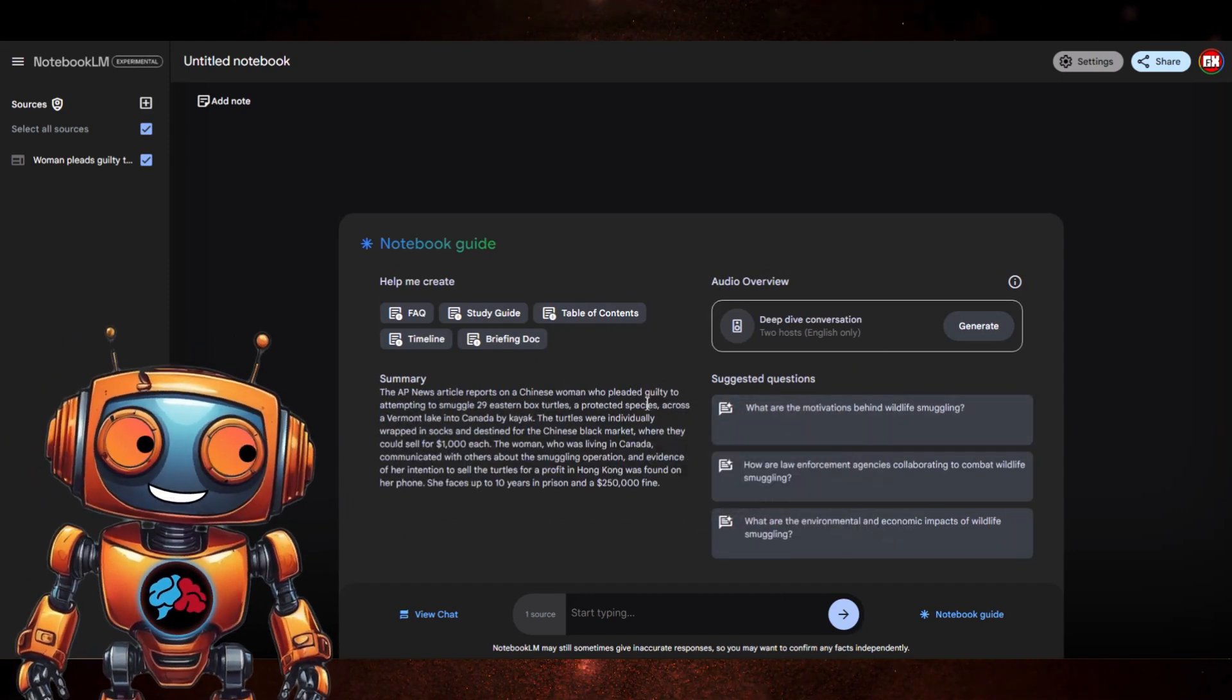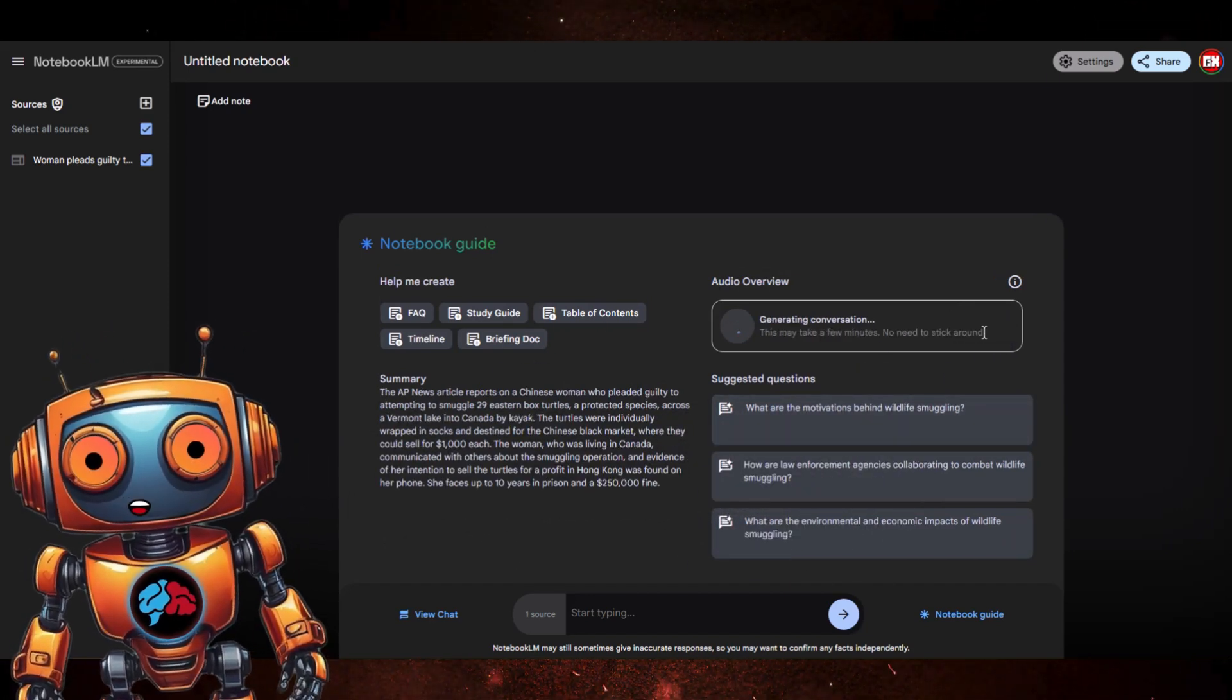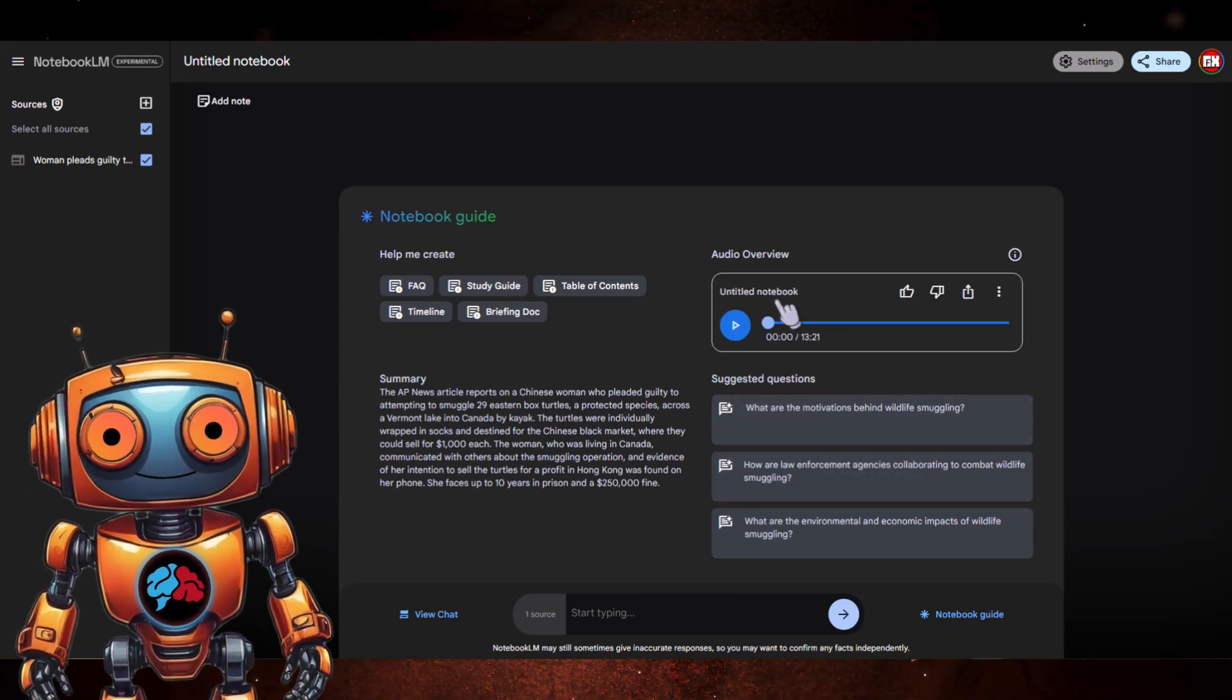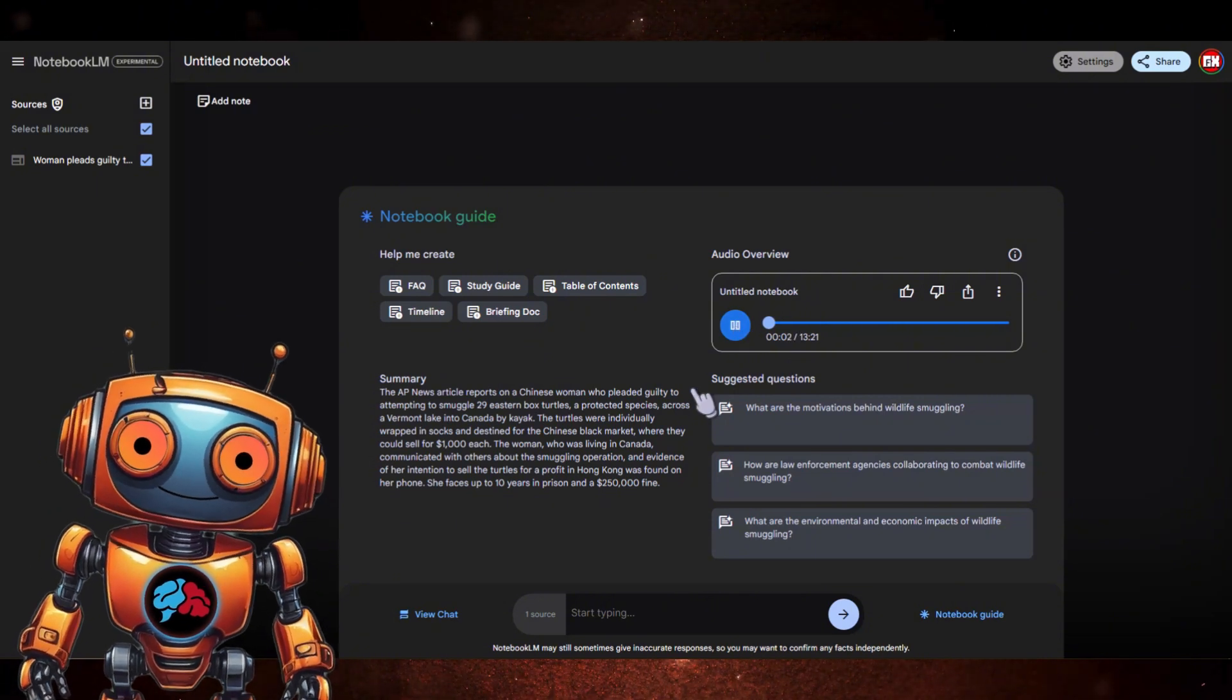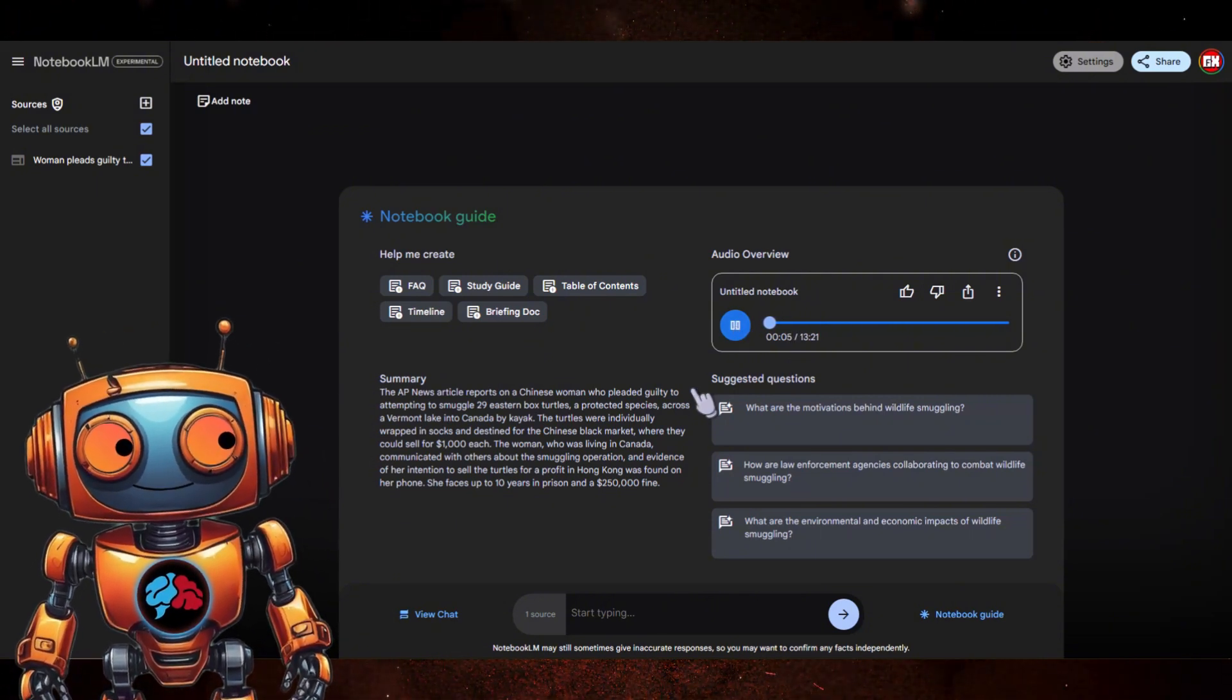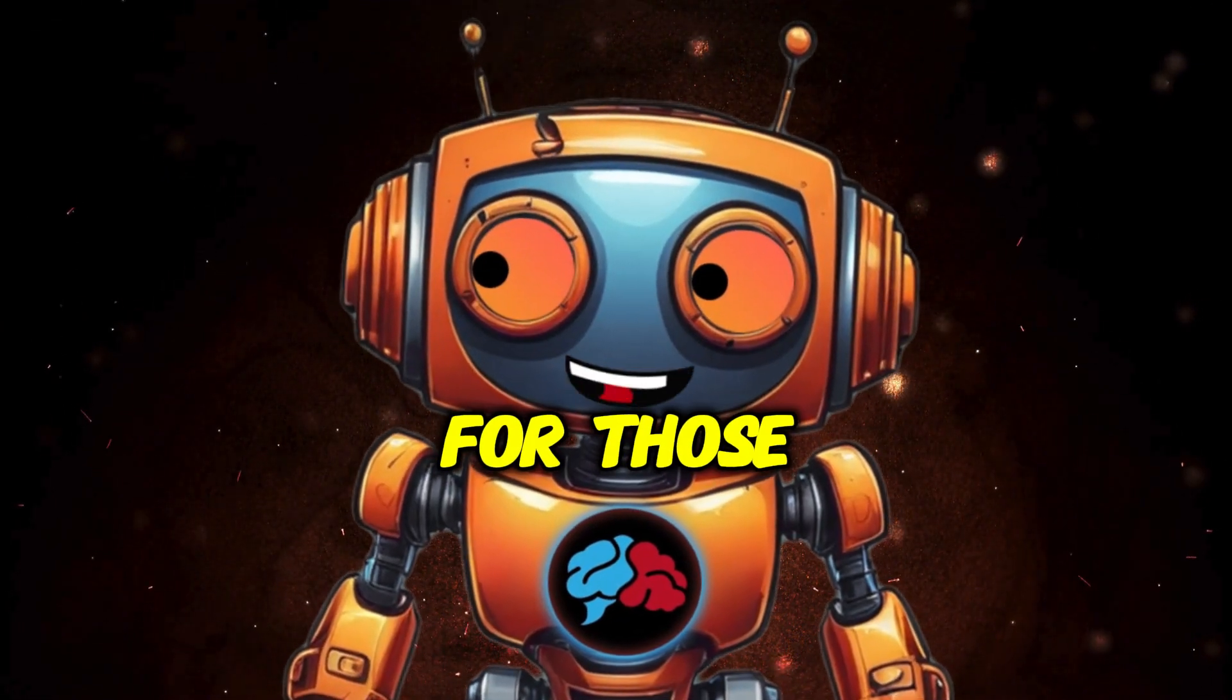From here you'll be able to add in your sources. In our case, the article from AP News. Click on website and paste in your link. Click Insert. Now you'll have a summary of the source information here. Under audio overview, click on Generate.